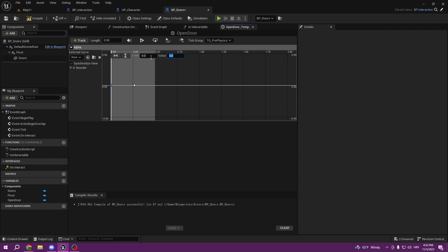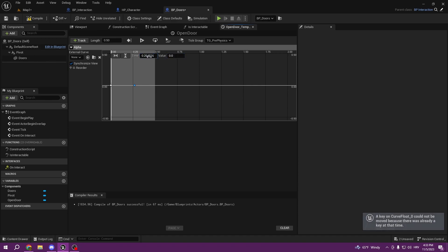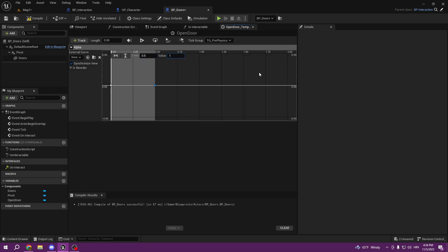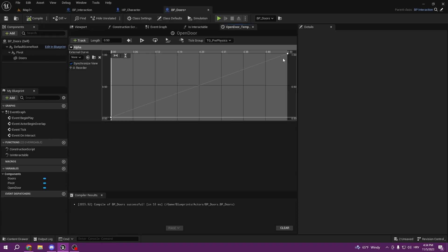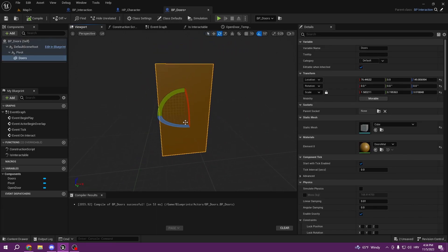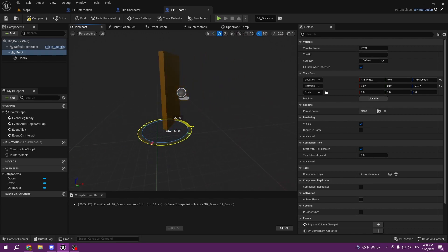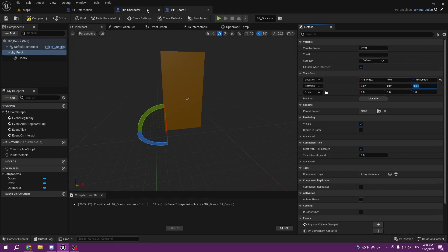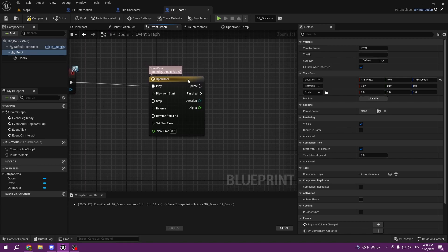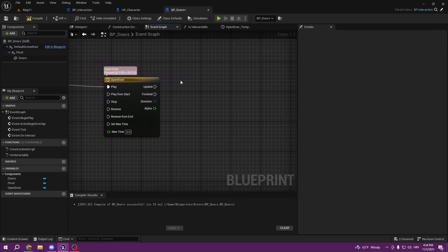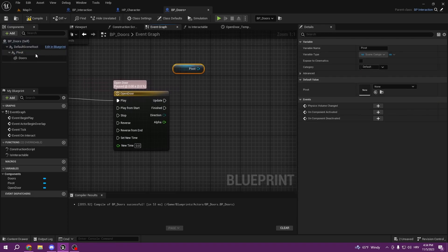Hold Shift and left-click twice to add two keyframes. The first keyframe: Time = 0, Value = 0. The second keyframe: Time = 0.50, Value = 1. So the alpha goes from 0 to 1 over the duration. On Update we're going to get the Pivot component — not the Doors component, because we need to rotate the Pivot we just made, since the door mesh has a different pivot point.